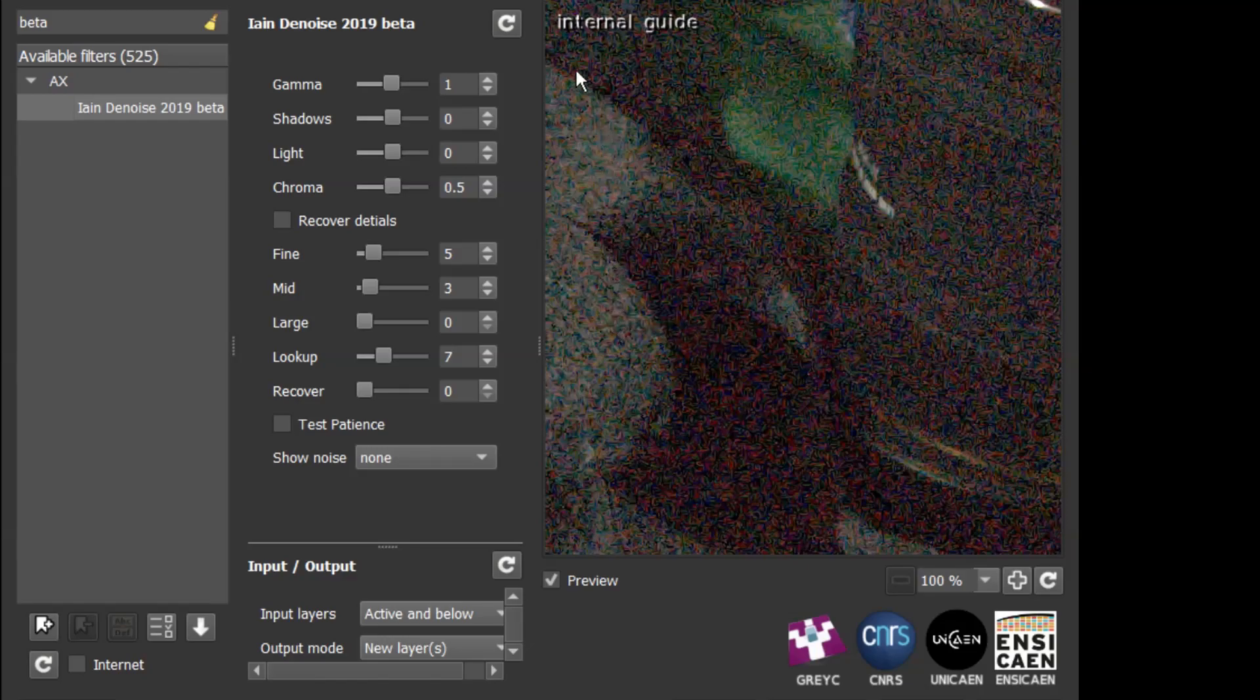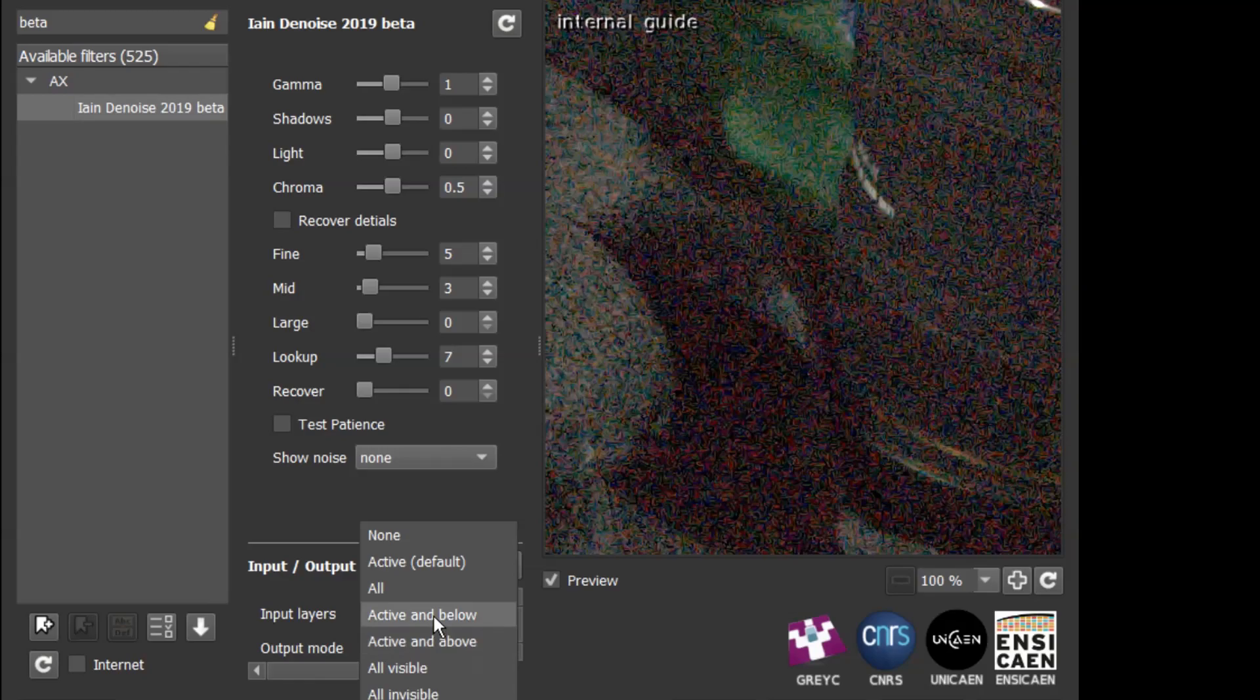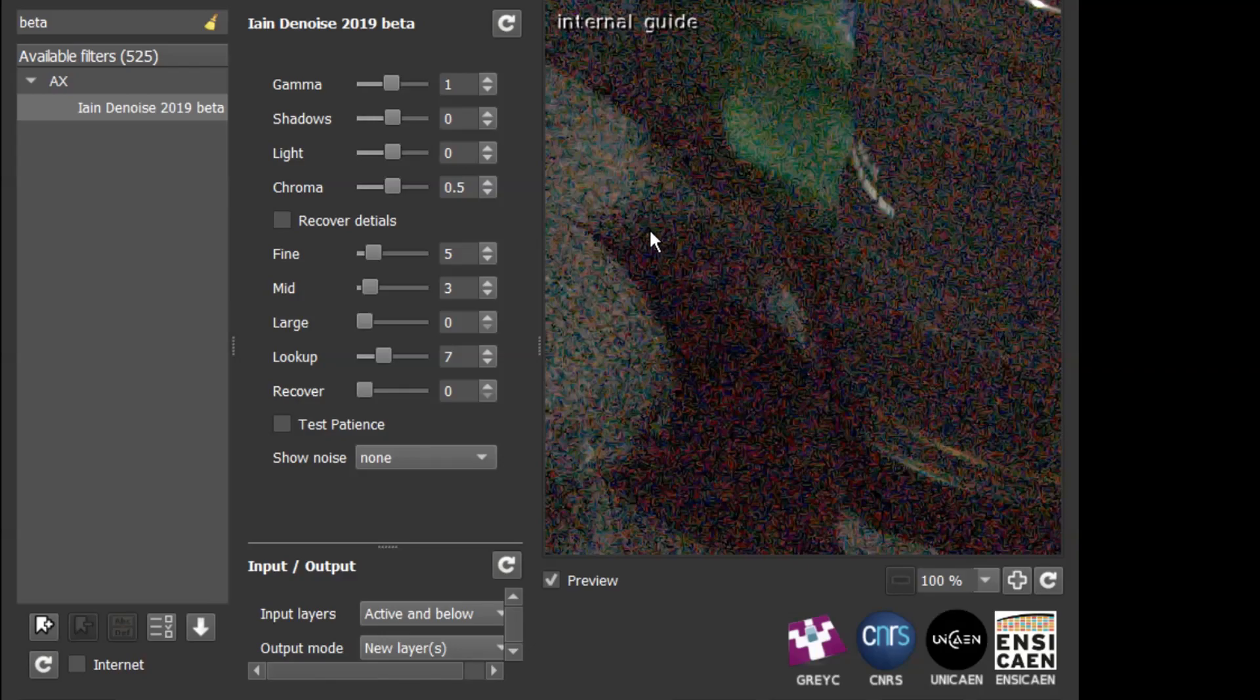You can see at the moment we have an internal guide. It is possible to use an external guide by selecting two layers as input, and so the lower layer will be the guide and that allows you to do some pre-processing to improve the noise reduction. We are only using an internal guide at the moment, but whether you are using an internal guide or an external guide, all of these top controls affect the guide image.